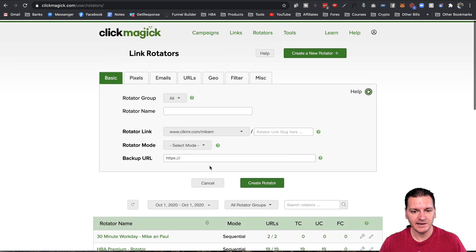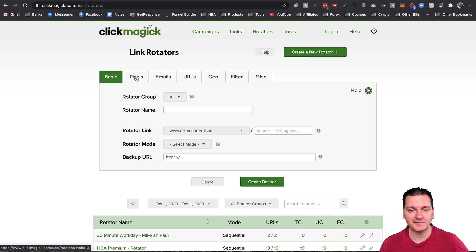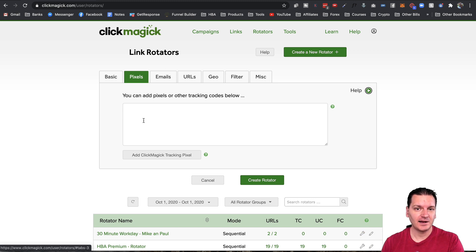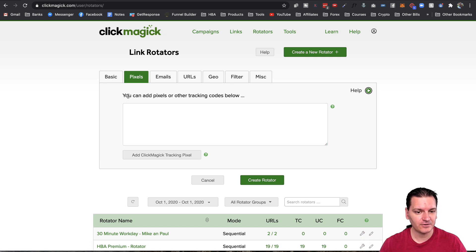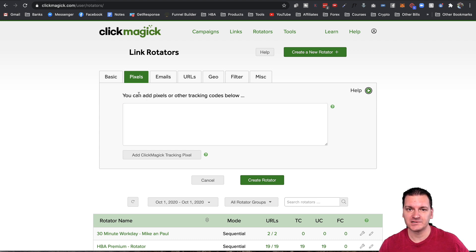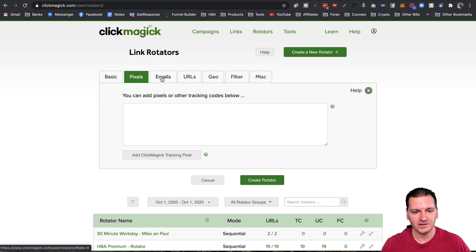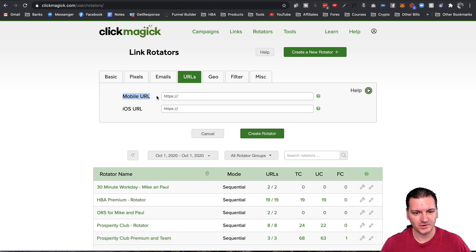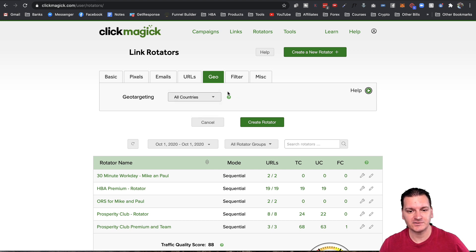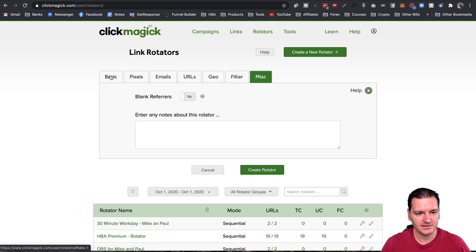Another big thing I like about this rotator is the settings — like the ability to put tracking pixels on your actual link versus having to put them inside your pages. This is perfect for rotators where you don't control the websites. You might have 10 different websites you have no control over, but you can still add retargeting pixels or any kind of pixel to the rotator link, which will trigger those pixels when visitors land on that page.